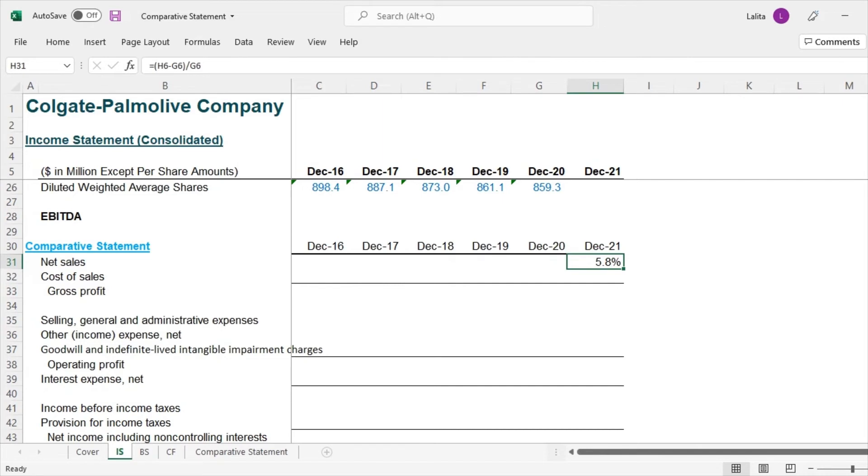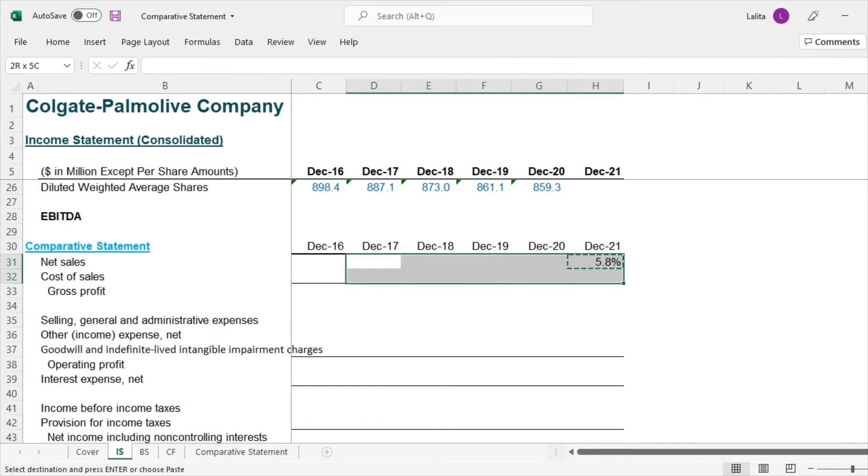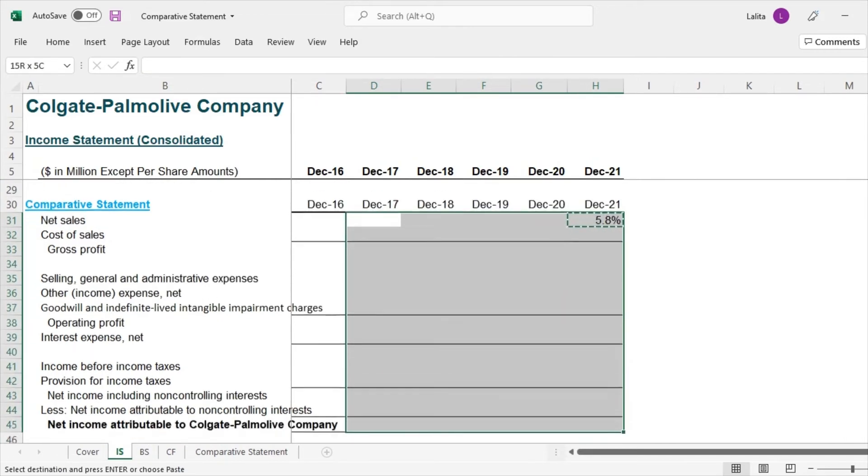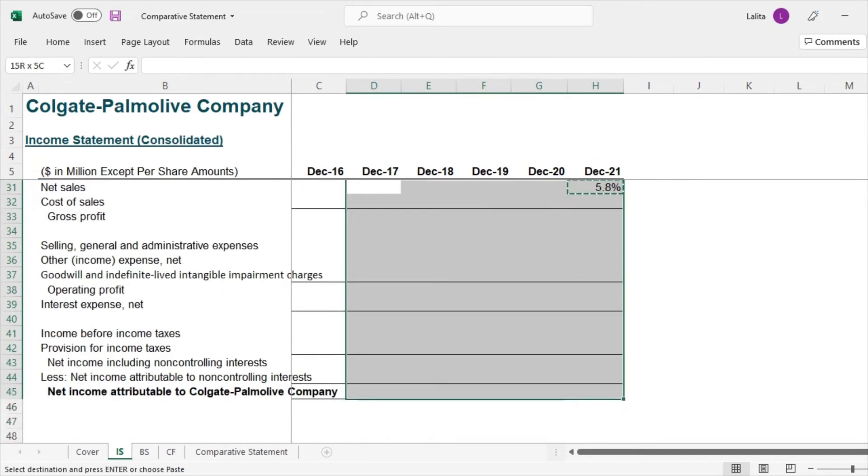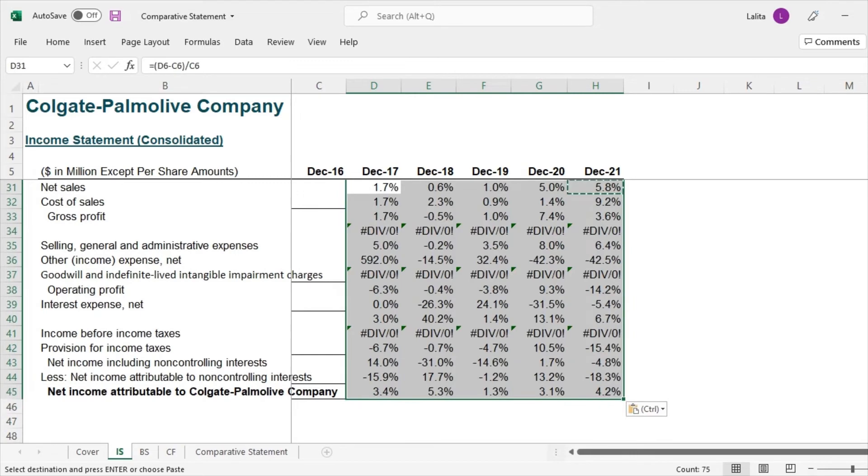Can we do the same exercise for all the years? Of course we can. So we just need to copy and paste the formula, which I will do it fairly quickly. And then we can directly come to the analysis part of it.